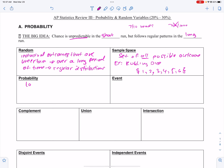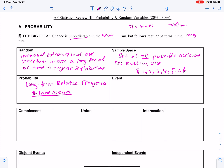Probability — remember, this is long-run, so it's long-term relative frequency. Relative frequency is percentage. It's the number of times something occurs over the total number of trials. That's my proportion — P(X) equals.